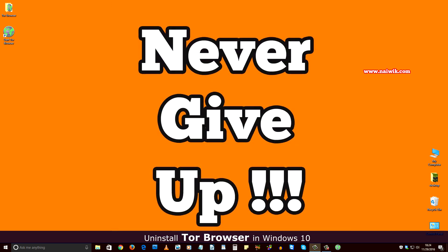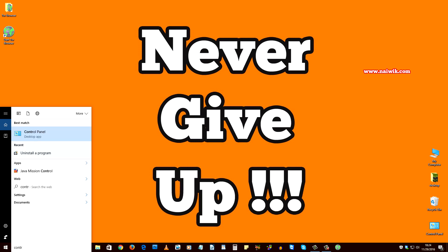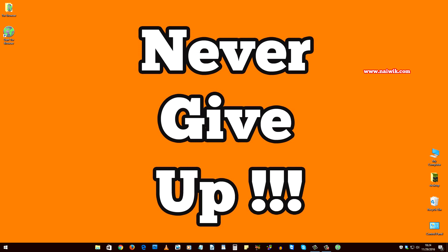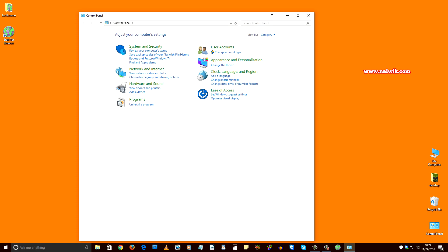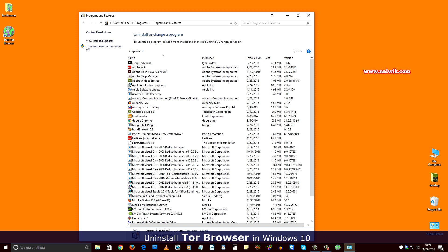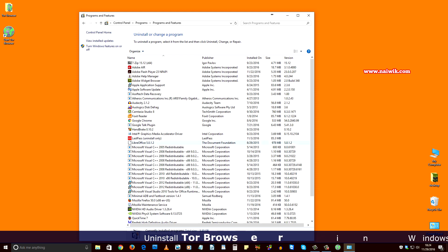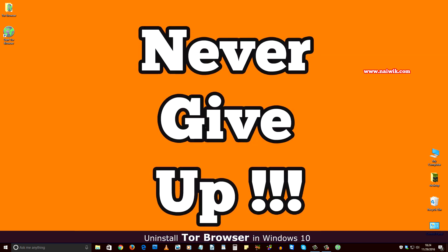Let's close this one. In the search box type 'Control Panel' and select 'Uninstall a program'. From the list you can't see the Tor Browser option, so you can't remove Tor Browser using Add and Remove Programs.